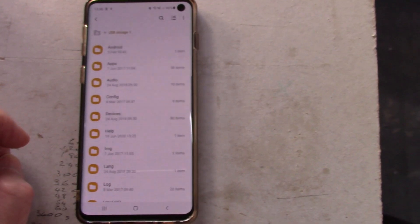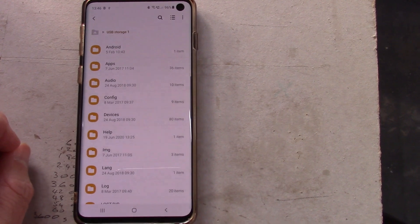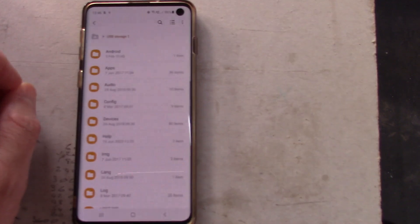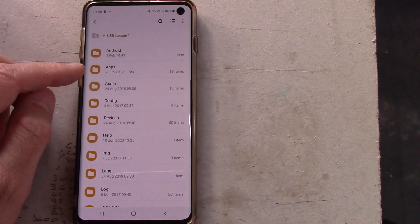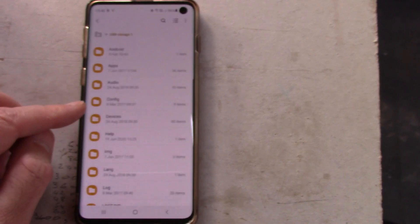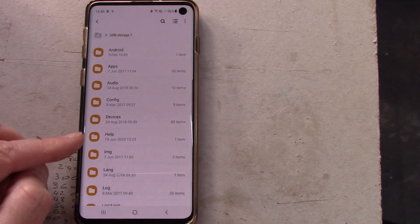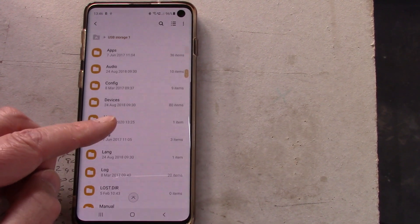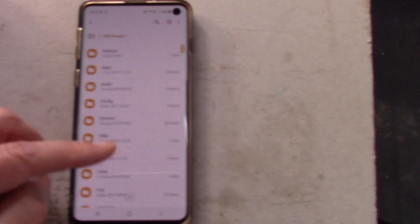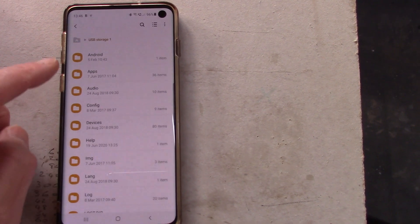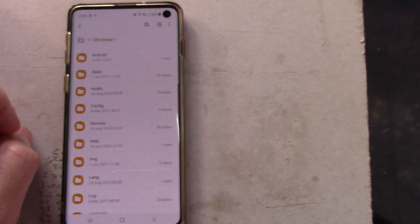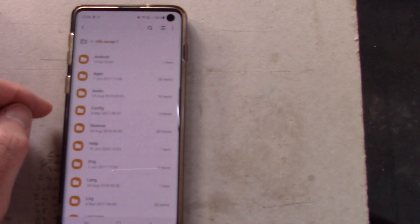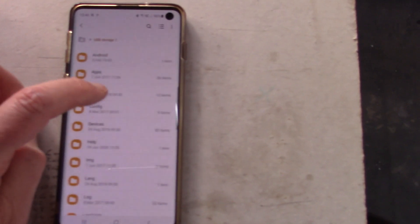Click on that and there are all the familiar folders from your transmitter, plus the odd one or two extras like Android — presumably the phone put that in there. But there are the standard ones from your transmitter: apps, audio, config, devices, help, images, language, log, etc.